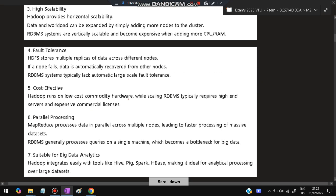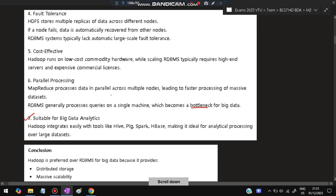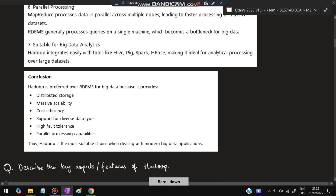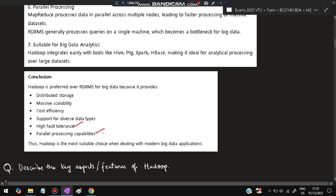Hadoop is cost-effective as it runs on low-cost commodity hardware, while scaling RDBMS typically requires high-end servers and expensive commercial licenses. Parallel processing is possible, whereas RDBMS generally processes queries on a single machine, which is a bottleneck for big data. Hadoop integrates easily with tools like Hive, Spark, and HBase, making it ideal for analytical processing over large data sets. In summary, the advantages are: distributed storage, massive scalability, cost efficiency, support for diverse data types, high fault tolerance, and parallel processing via MapReduce.